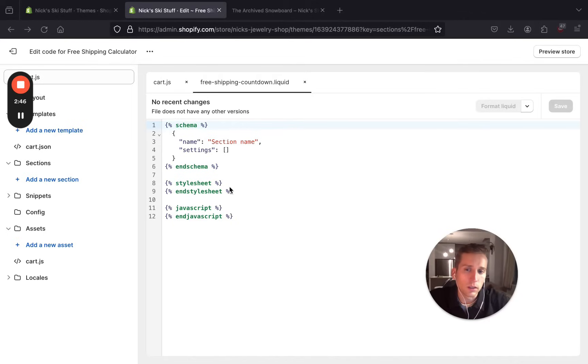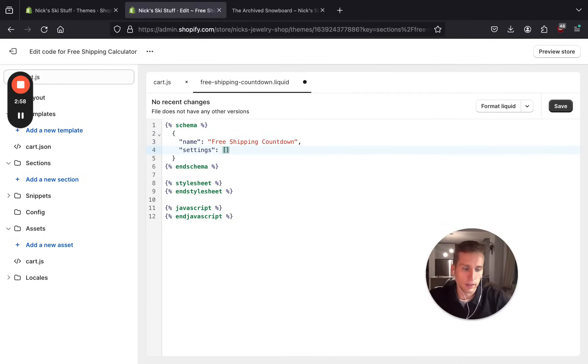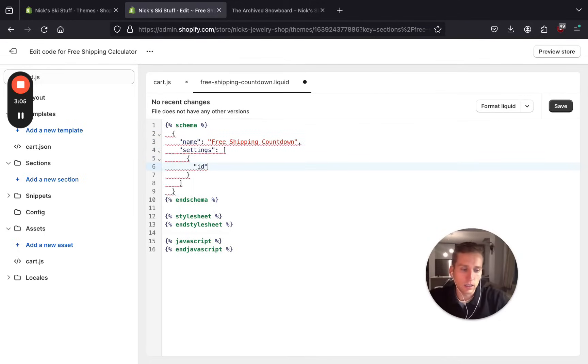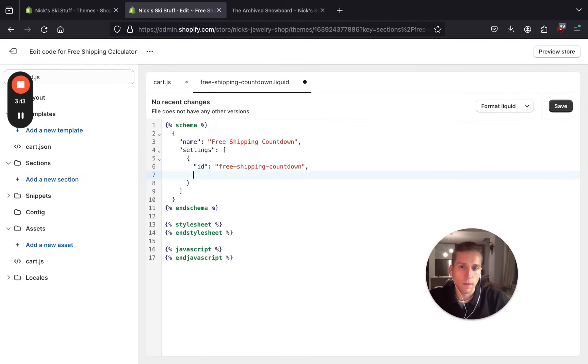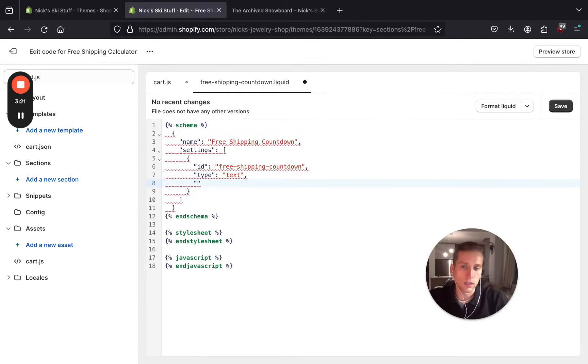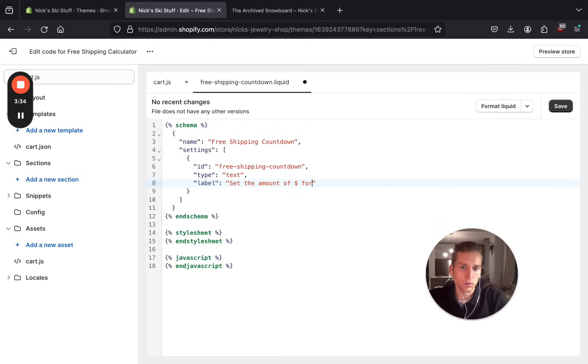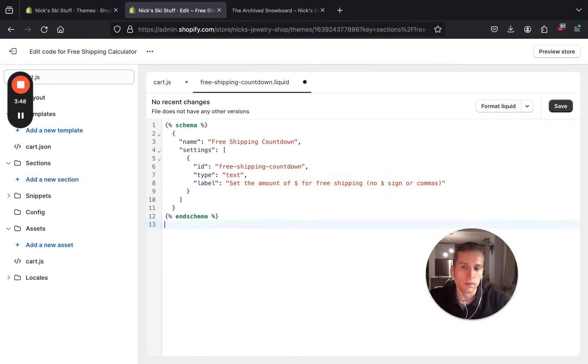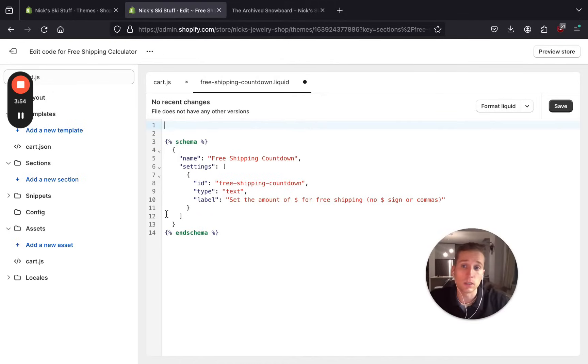The first thing we want to do here is define our schema. So I'm going to give this a name, I'm going to call it free shipping countdown. In the settings, I am going to add an ID here, I'll call it free-shipping-countdown, and type of text. This is going to be where the user, the merchant, types in the number or the dollar amount that the threshold will be specified as. For label, I am just going to say set the amount of dollars for free shipping, and just to be clear, no commas. Okay great, so now we can get rid of these tags and then we're going to put some JavaScript in here.